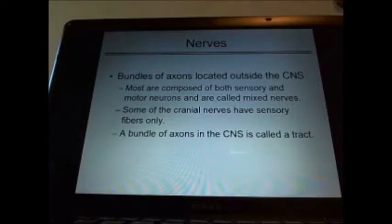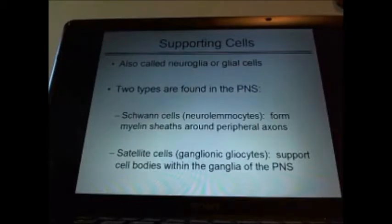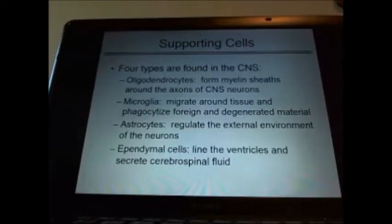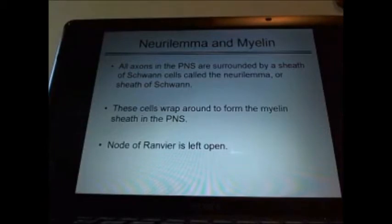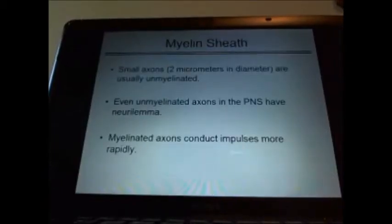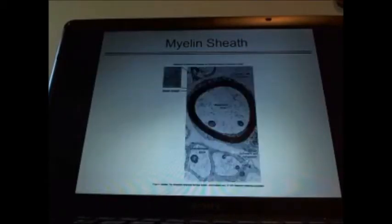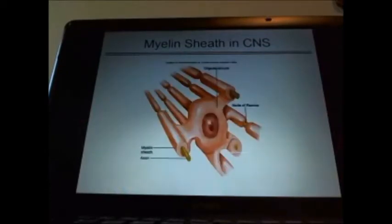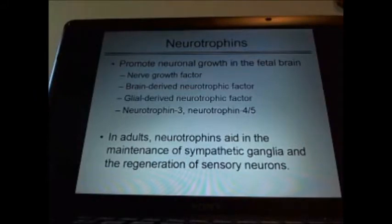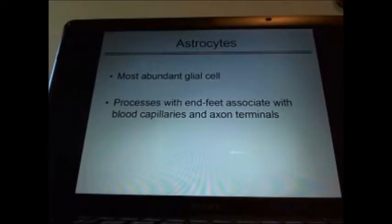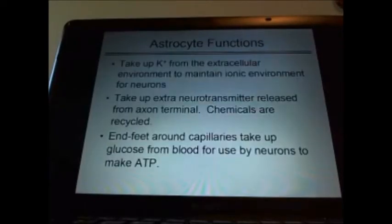Know the difference between a nerve and a tract, whether the mixed nerves or the cranial nerves. Supporting cells — neuroglia, glial cells — what's found in the PNS: Schwann cells, satellite cells. Know about the myelin sheaths. Oligodendrocytes, microglia, astrocytes, ependymal cells. Know about the myelin sheaths and what they do. Know the difference between myelin sheaths in the brain versus in the peripheral nervous system.